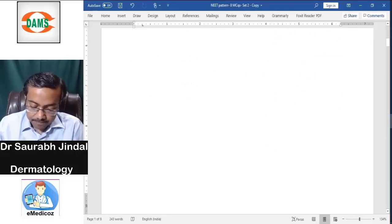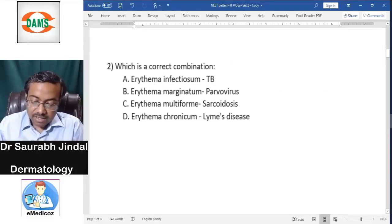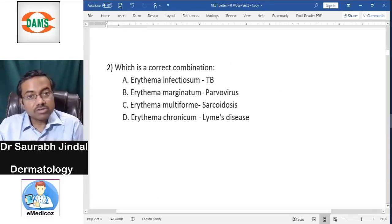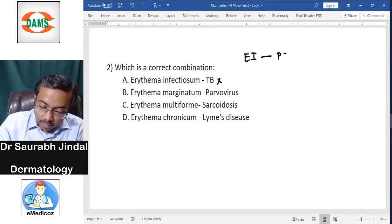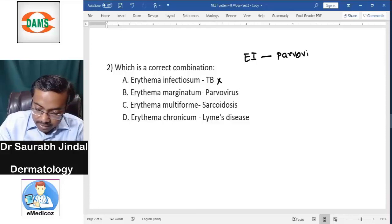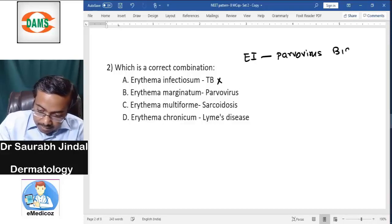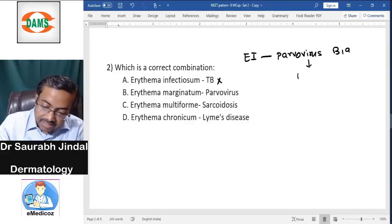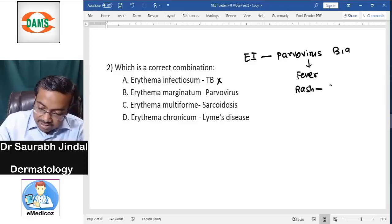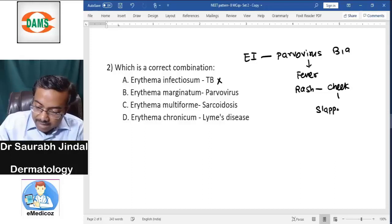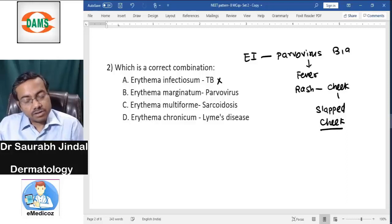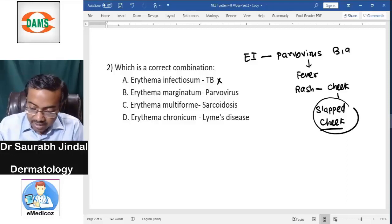The second question asks which is the correct combination. Erythema infectiosum with TB is wrong. Erythema infectiosum is caused by parvovirus B19, which creates fever and a rash in a child. This rash is typically on the cheek, giving what we call a slapped cheek appearance.